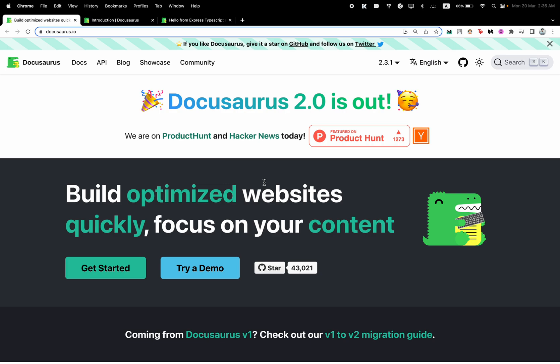In this tutorial, we'll learn how to create documentation websites really easily with a famous tool called Docusaurus. It's a tool built by Facebook on top of React.js. It's a static site generator tool, so it's comparable with Gatsby.js or even Next.js, but the specialty about this particular tool is it's built specifically to write documentation.